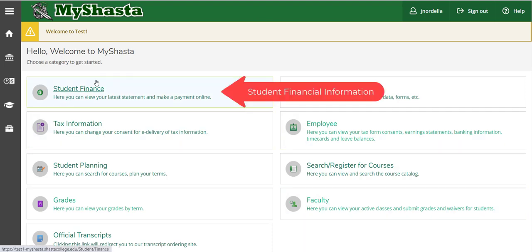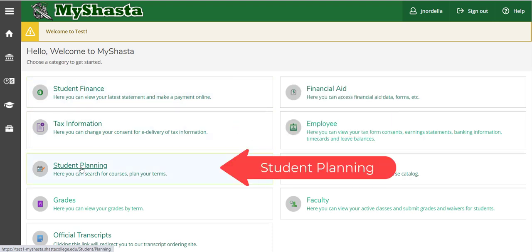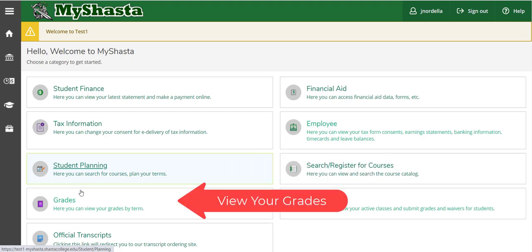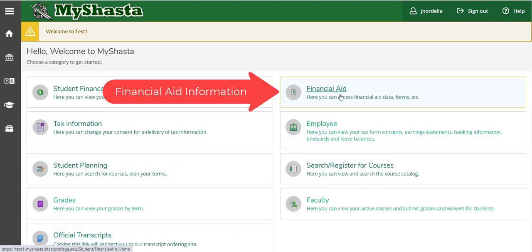If you've ever been a student, you'll have student information like student finance, your tax information, your student planning, previous grades, or your official transcripts.